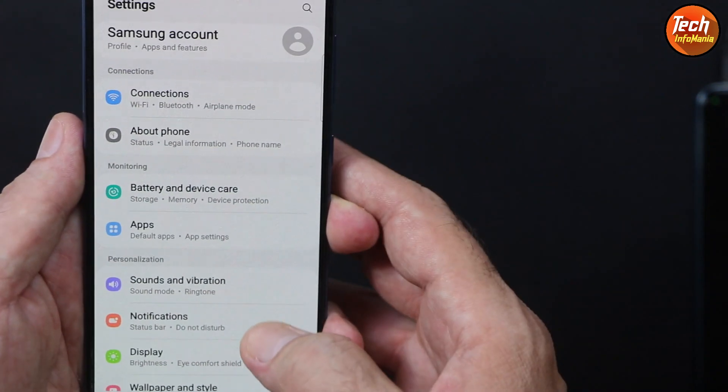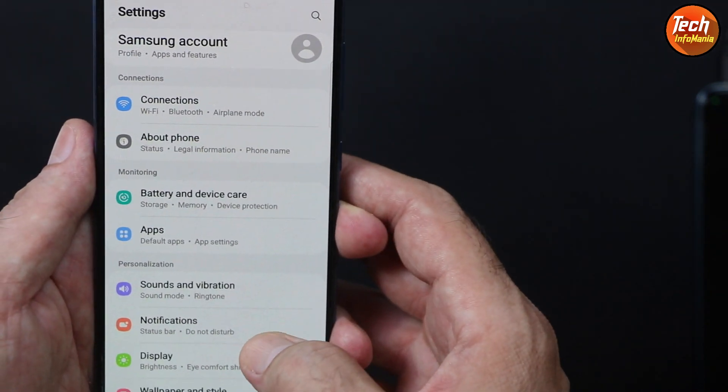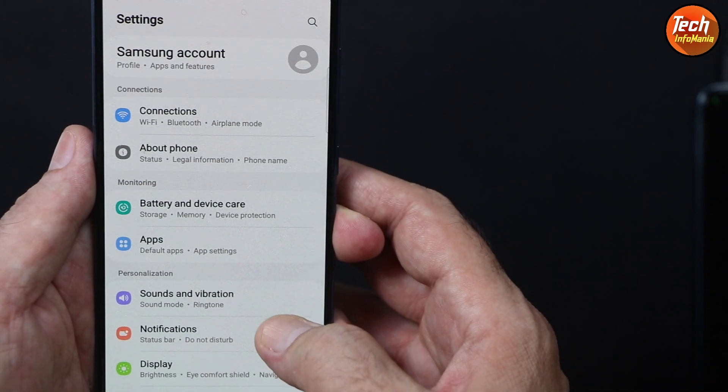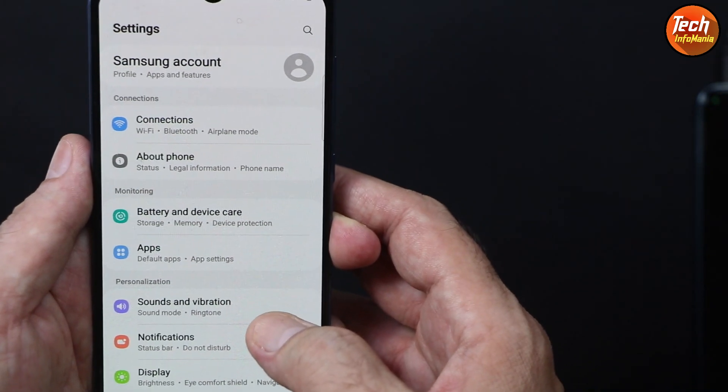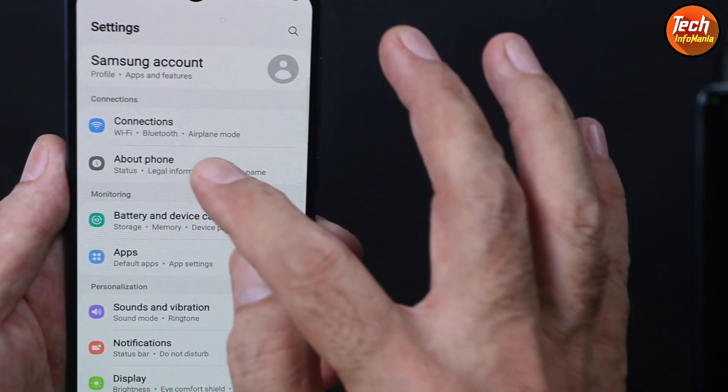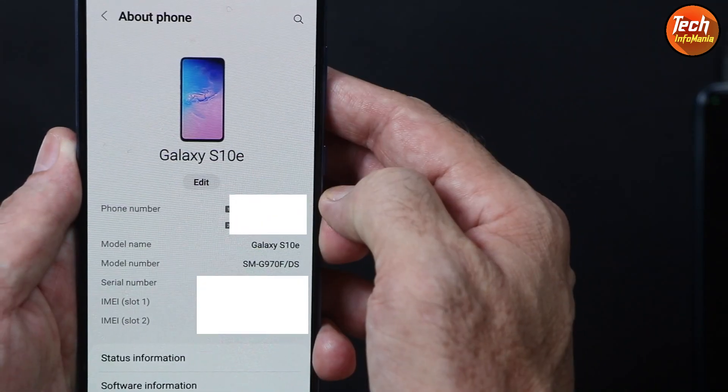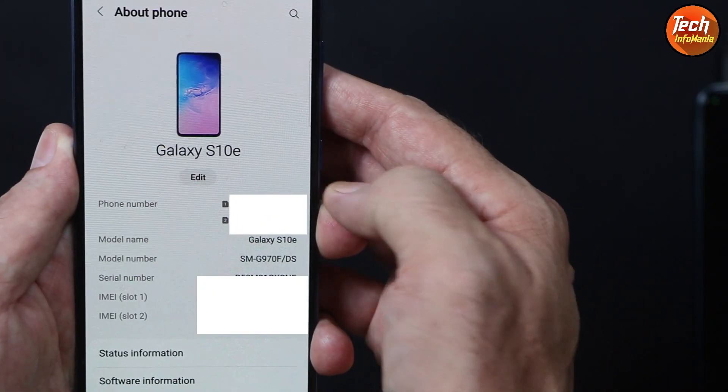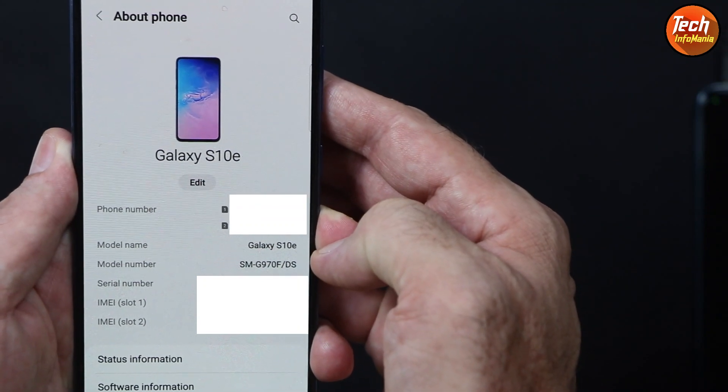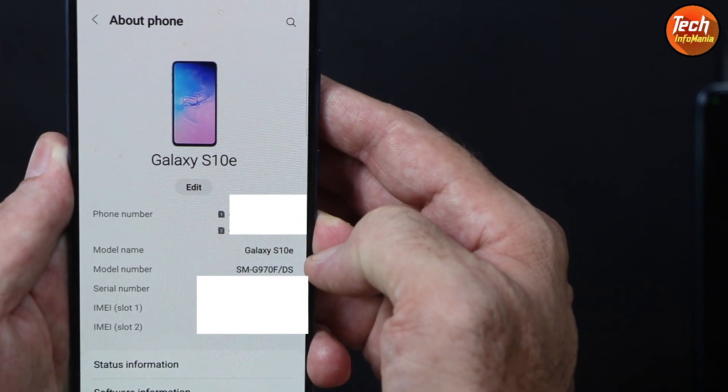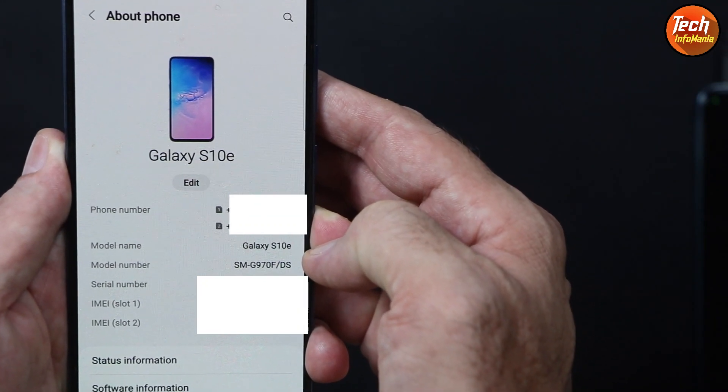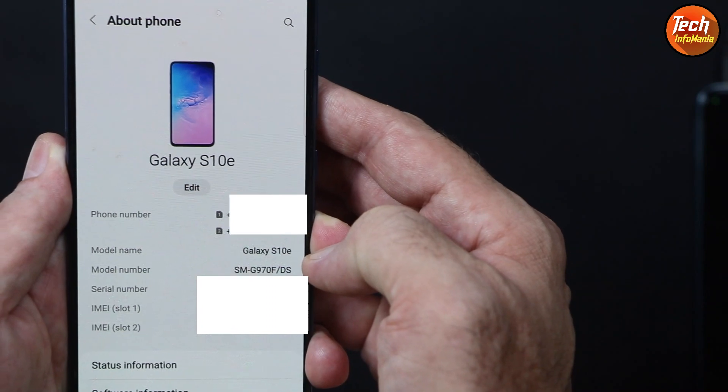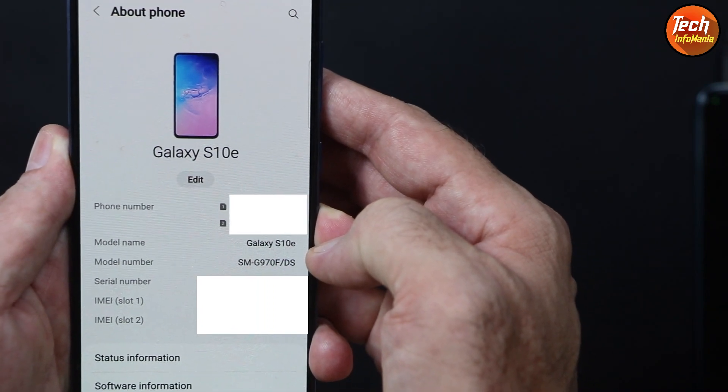If you can see the settings interface, we are having some changes over here. If I tap About Phone, you can see that the model number is Galaxy S10e. Basically this is the Galaxy A30.